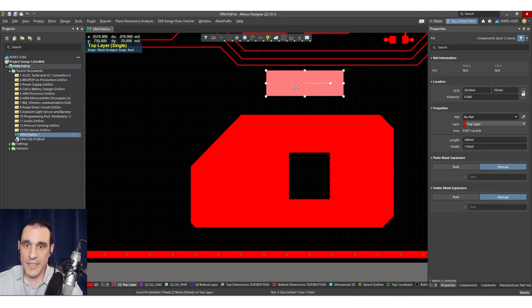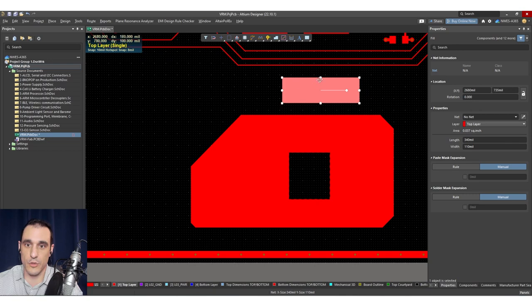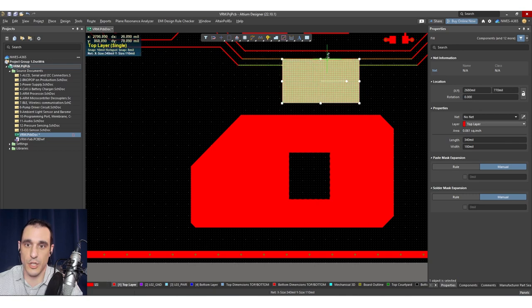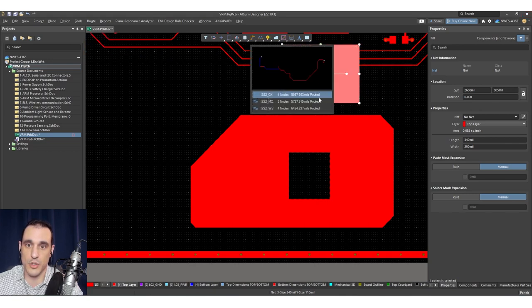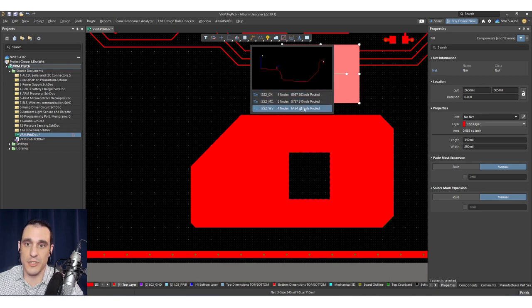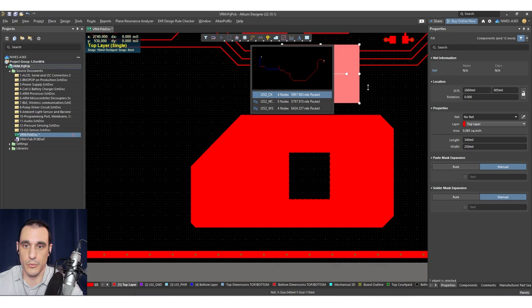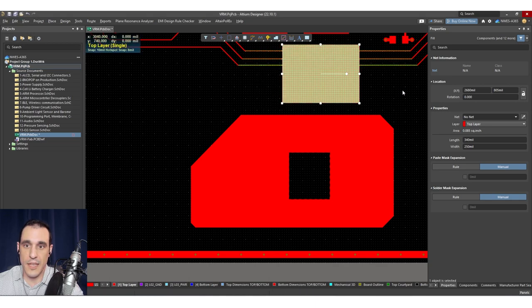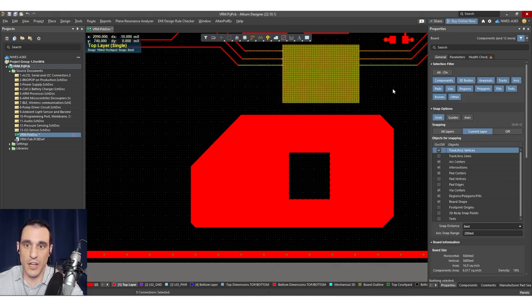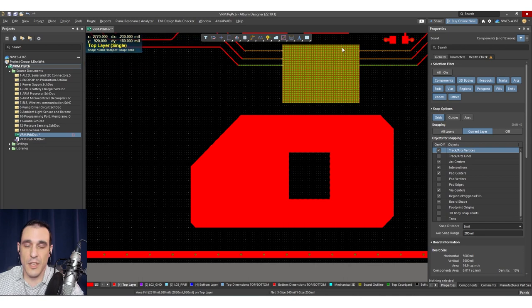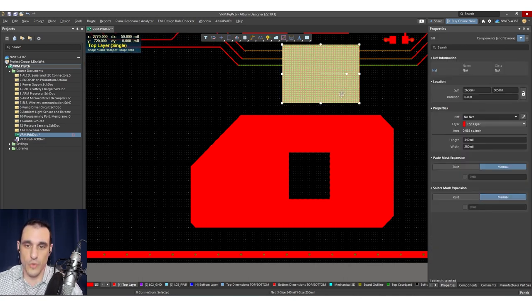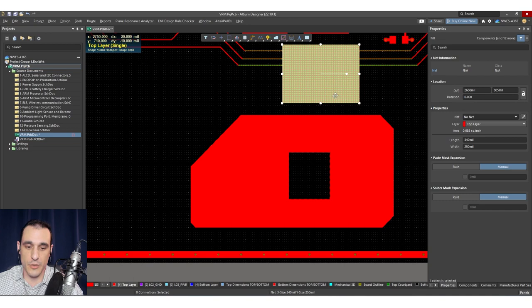Well, immediately what's going to happen here is it's going to ask you to select a net to assign to this fill region. And if I just leave it unselected, you'll notice here that it creates a collision. So this is one of the reasons why you don't want to use the fill tool to start drawing out these big regions of copper.